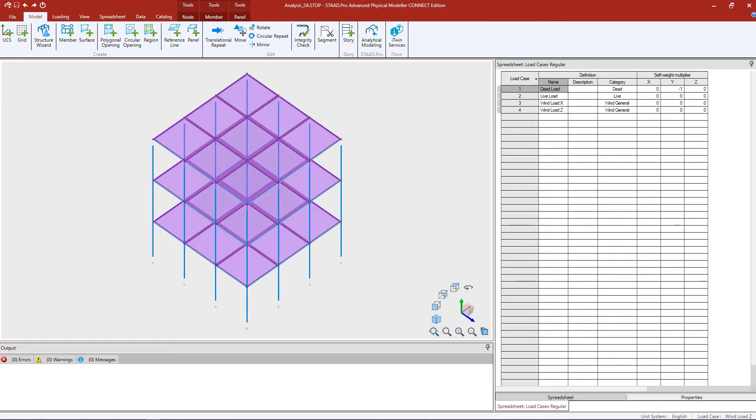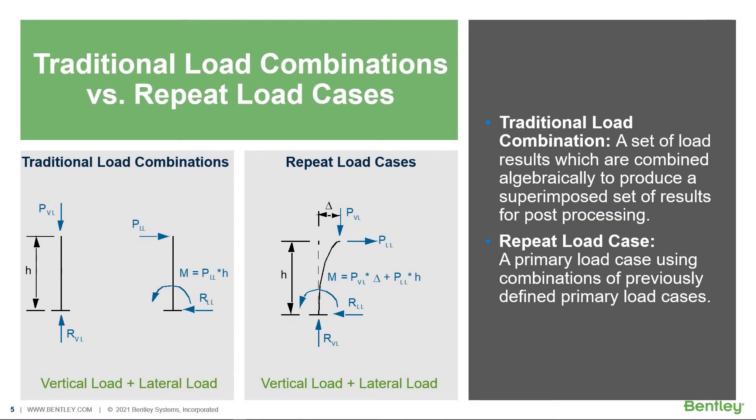This model already contains dead load, live load, and wind load in both the X and Z horizontal directions. So let's go ahead and get started with the first step in our workflow, which is to generate our load combinations.